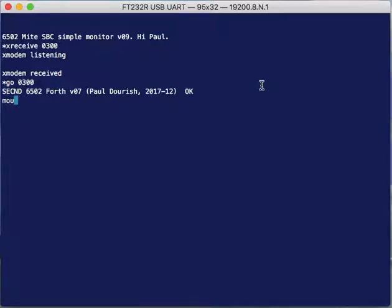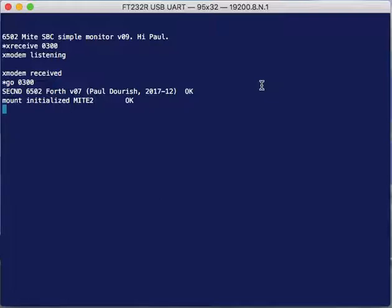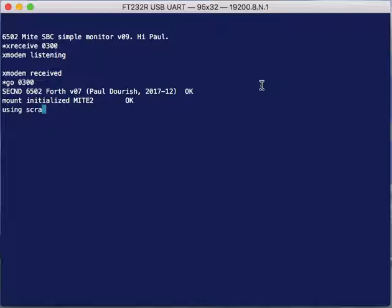We start off by mounting the disk and that initializes it and loads the boot records, which tells us that it's MITE2, the label on the disk. Then I tell it a file I want to use as my blocks file.